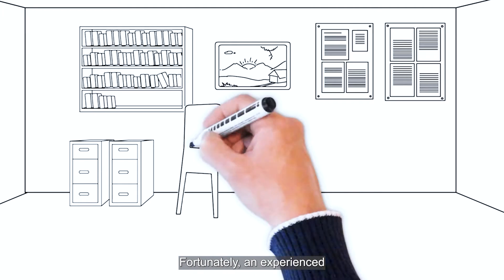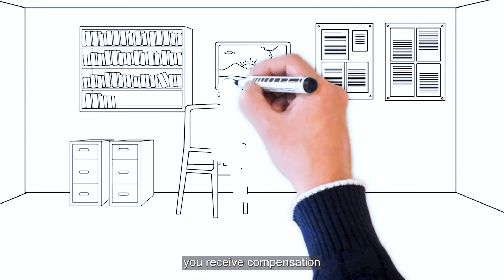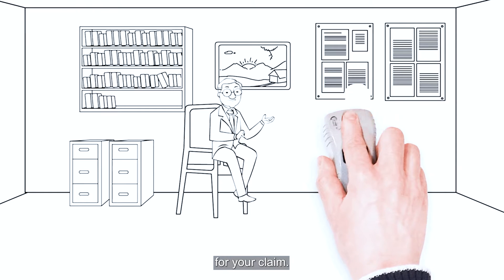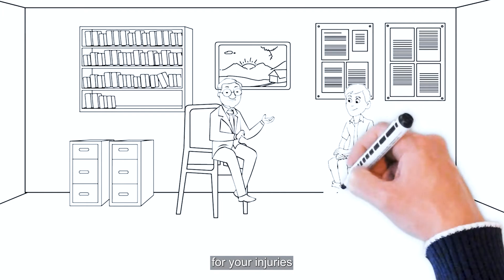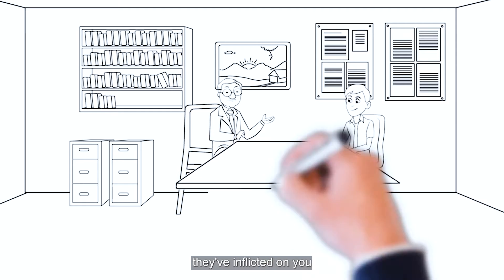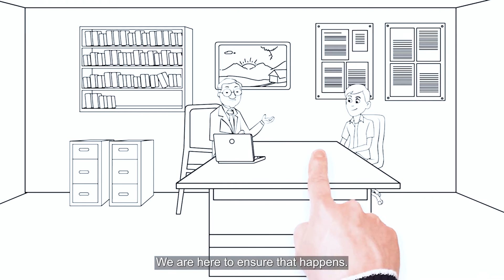Fortunately, an experienced personal injury attorney can help you receive compensation for your claim. You deserve to be fully compensated for your injuries and for the harm they've inflicted on you and your loved ones. We're here to ensure that happens.